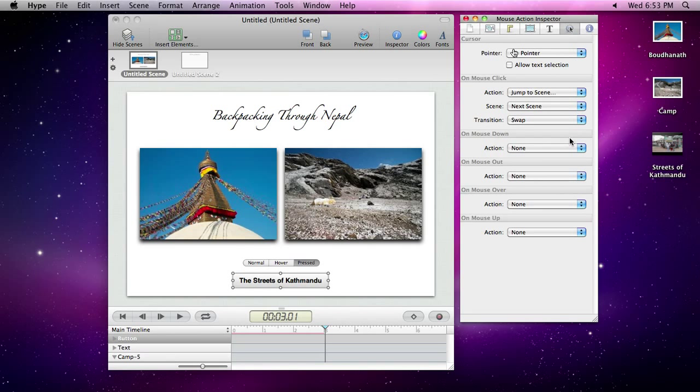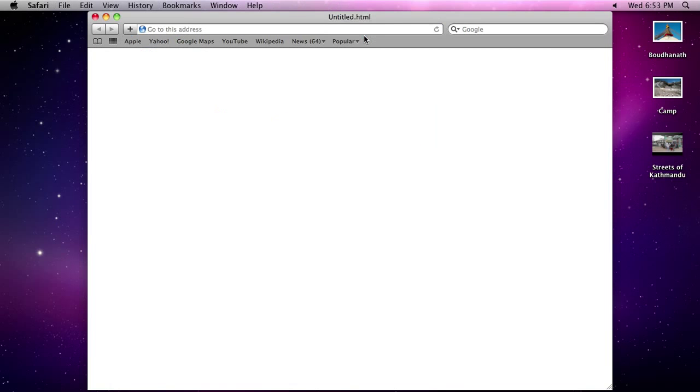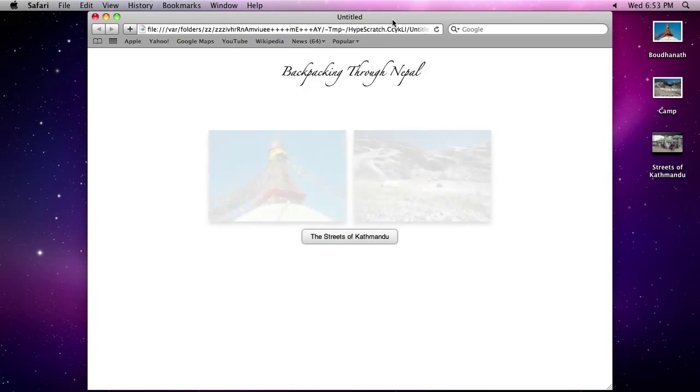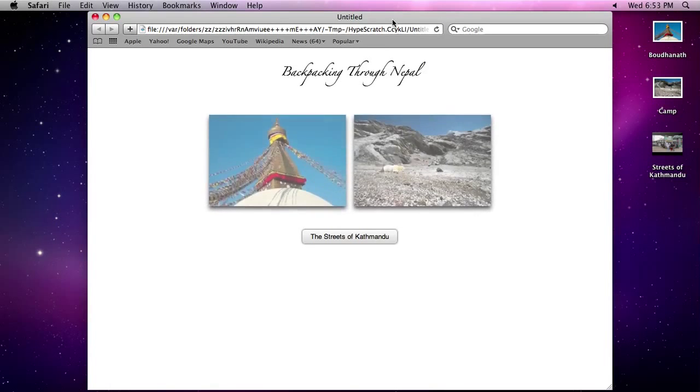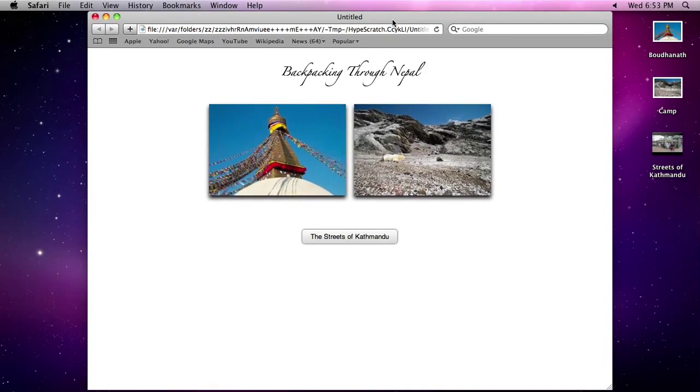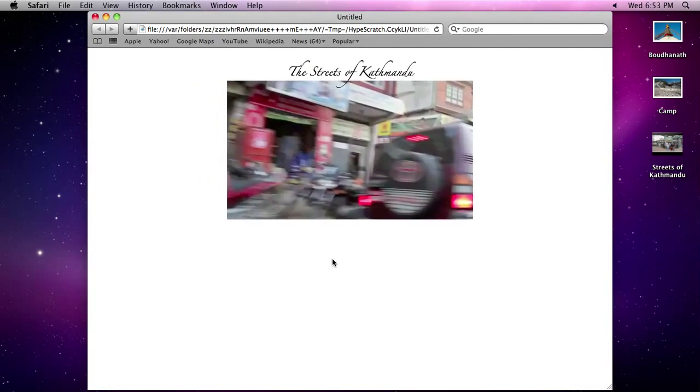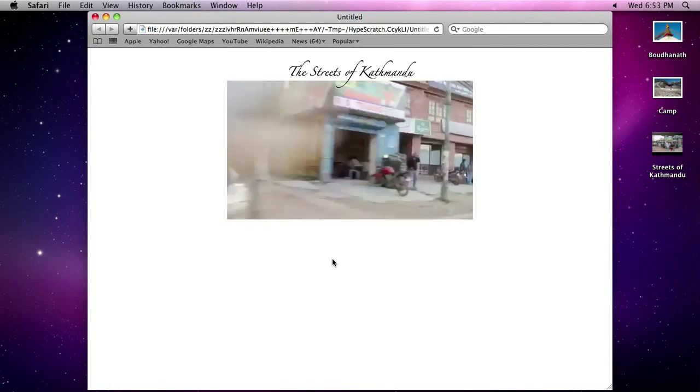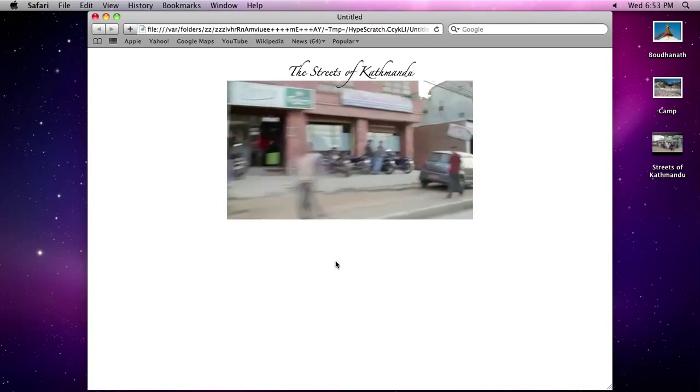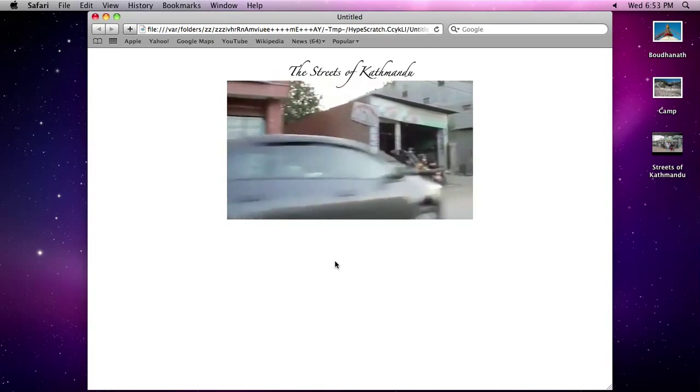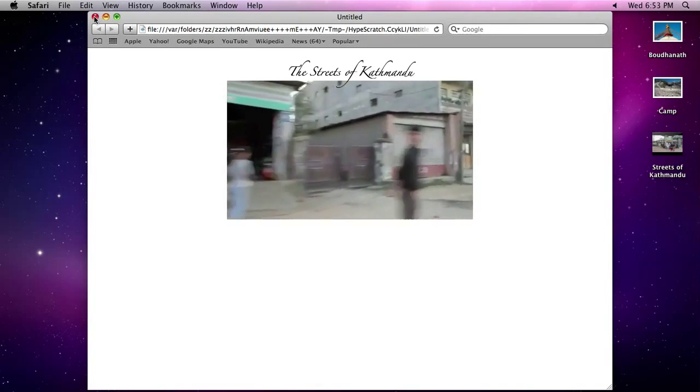Let's see what our document looks like in the browser. Click Preview in Hype's toolbar to open our document in your default browser. As you can see, all of our animations, effects, and transitions play back beautifully in the browser.